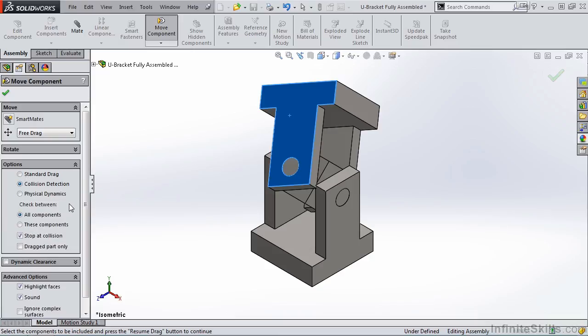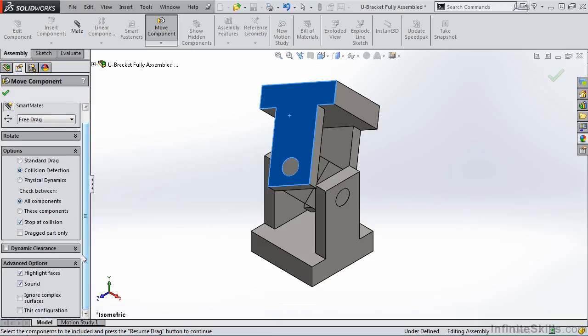As soon as I activate it, I see some new options: Stop at Collision, Dragged Part Only. I also have some advanced options, Highlight Faces, and Sound.